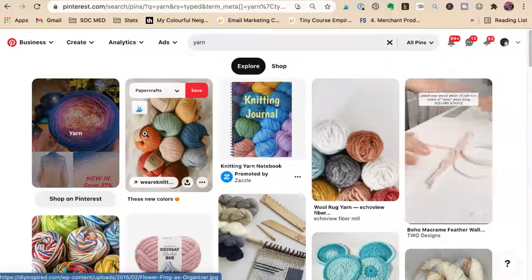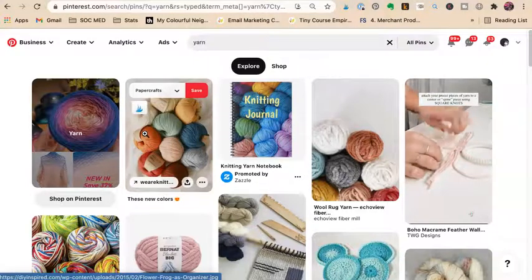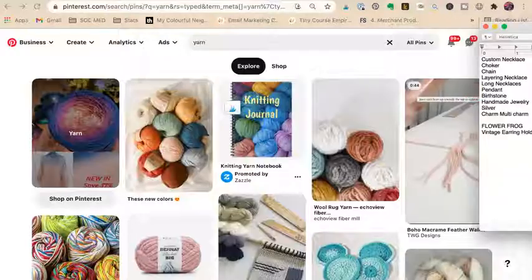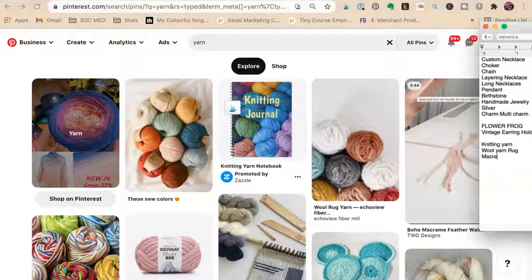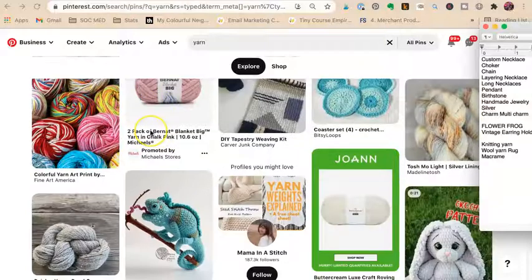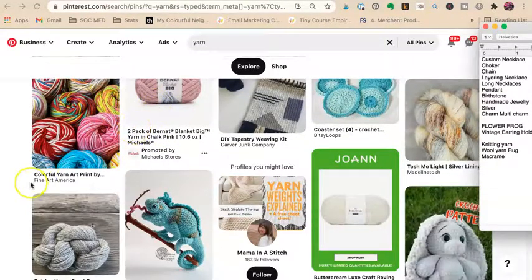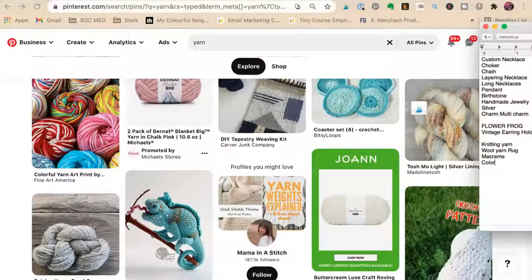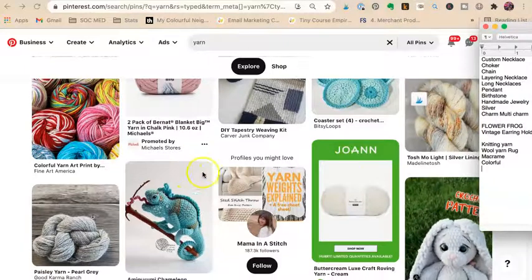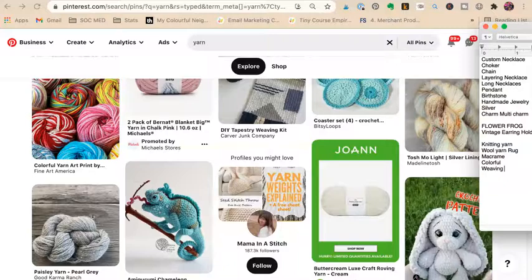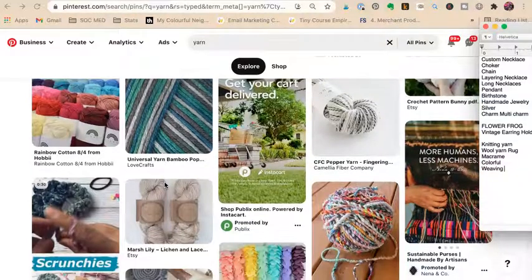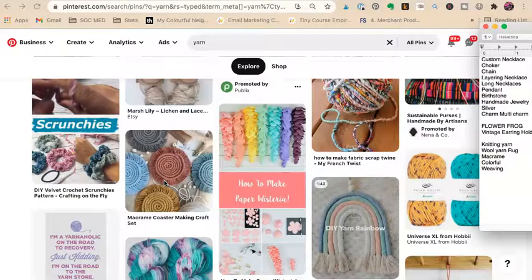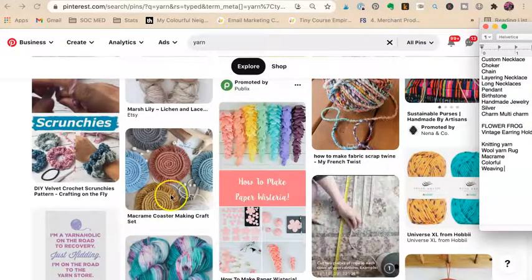Now for craft supplies — say you sell yarn. I searched 'knitting yarn' and found: knitting yarn, wool yarn, rug yarn, macrame yarn, colorful yarn. In just the first few results we found all these terms. Think about what kinds of people use the yarn you sell. Can that wool yarn be made into wool balls, macrame coasters, crafts, scrunchies?